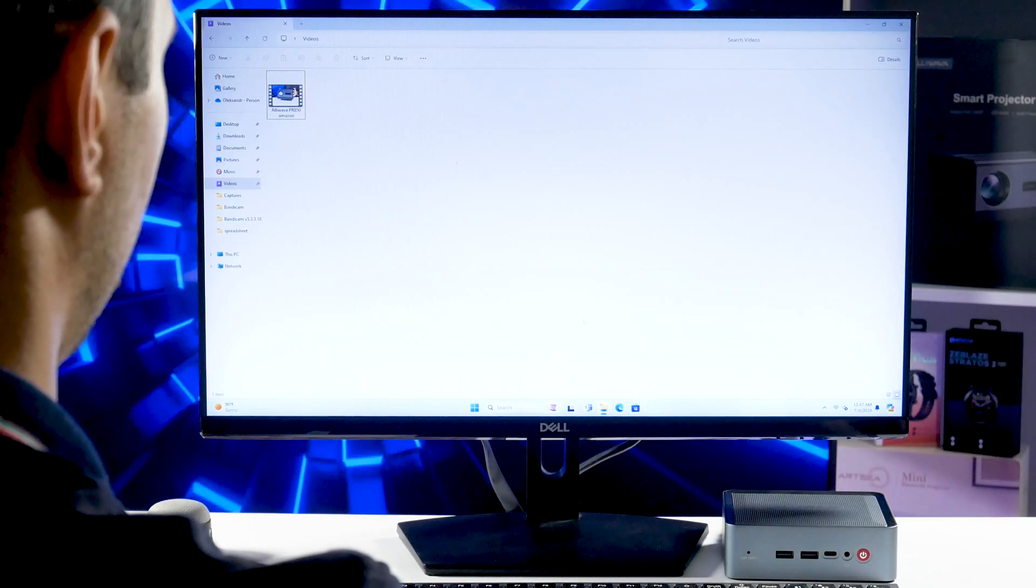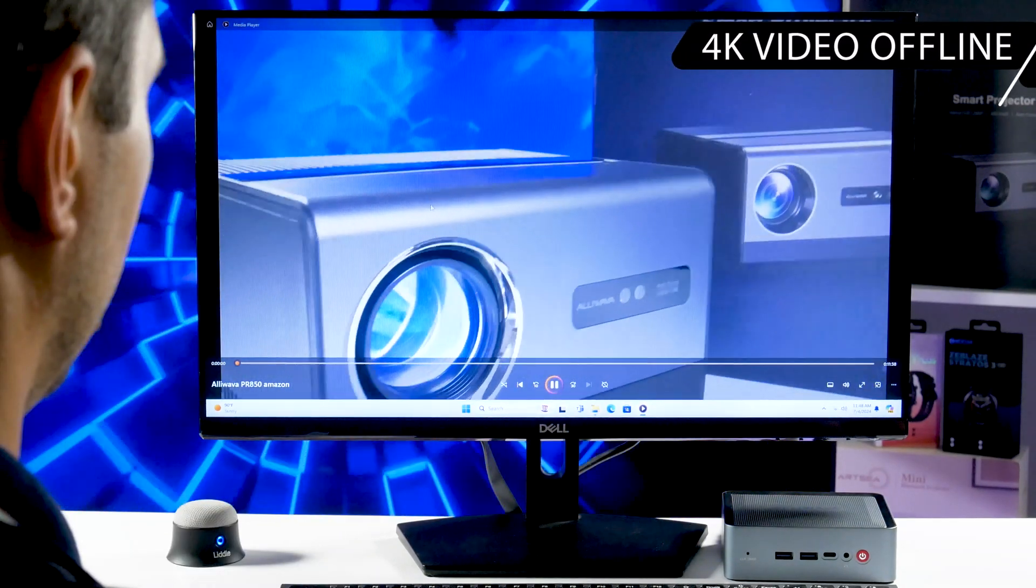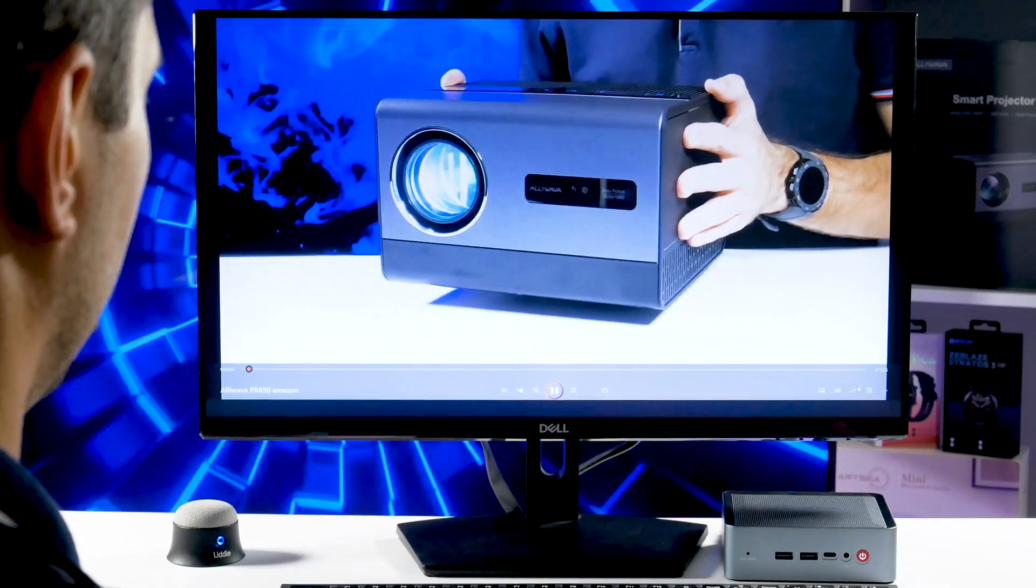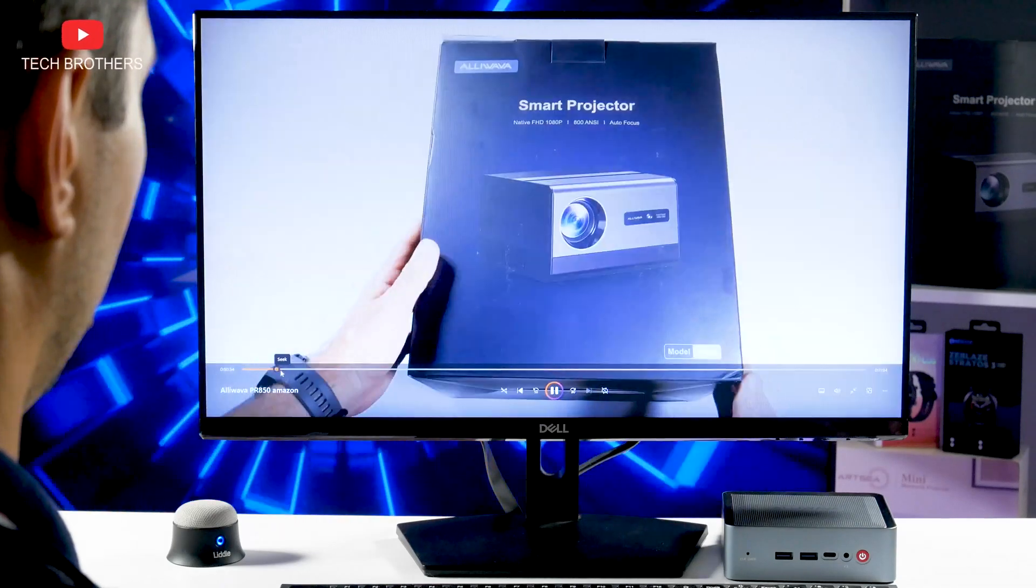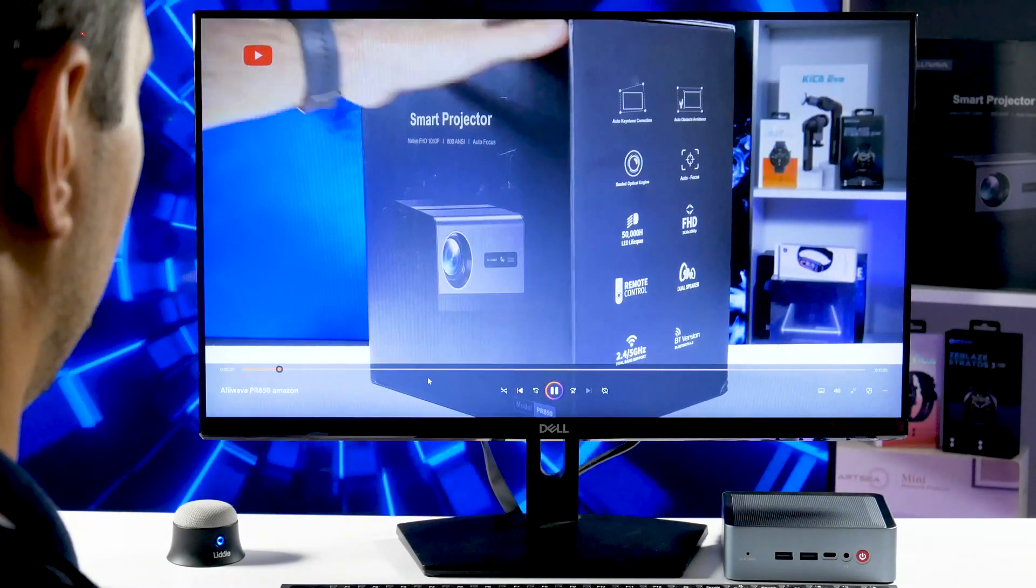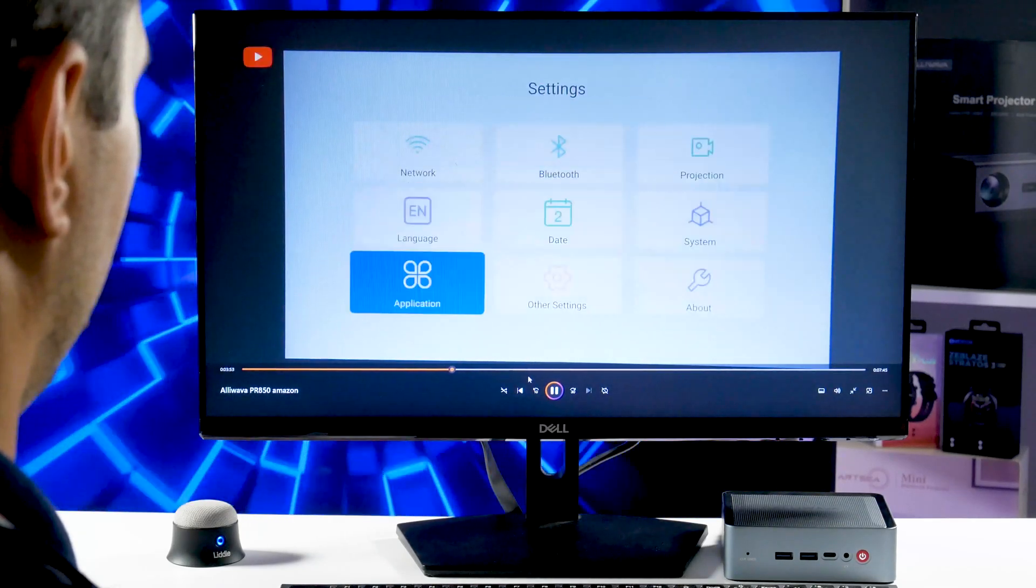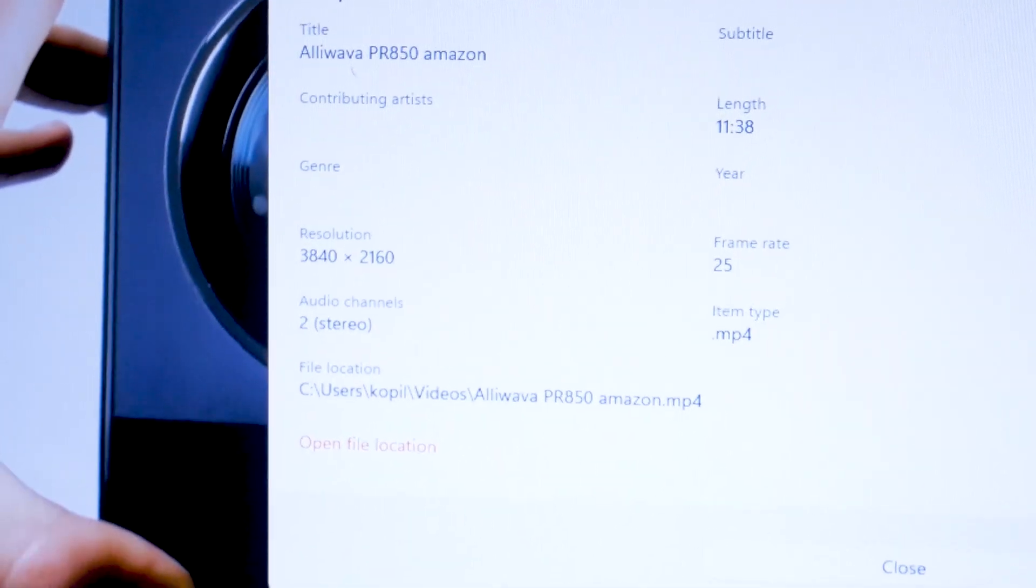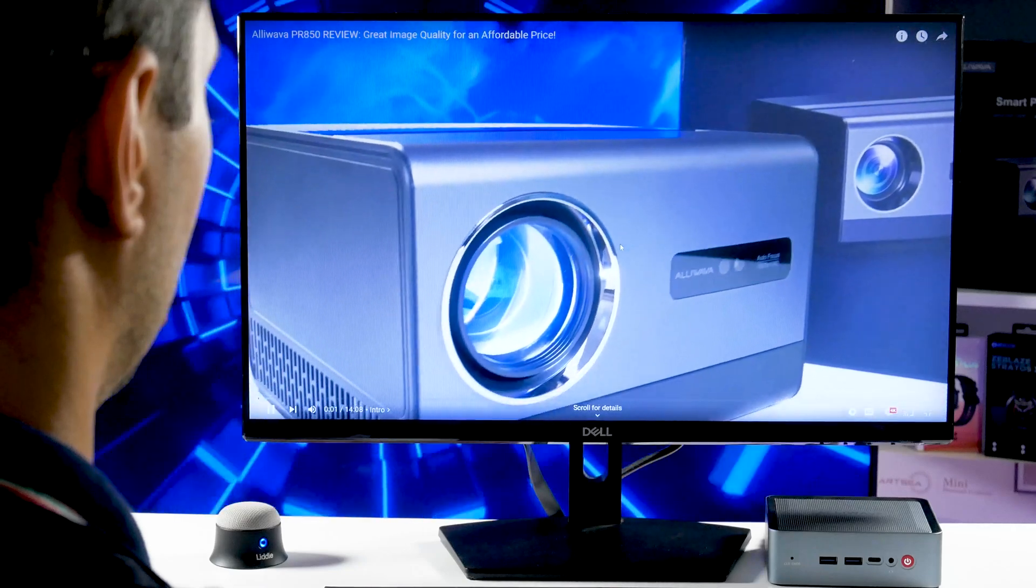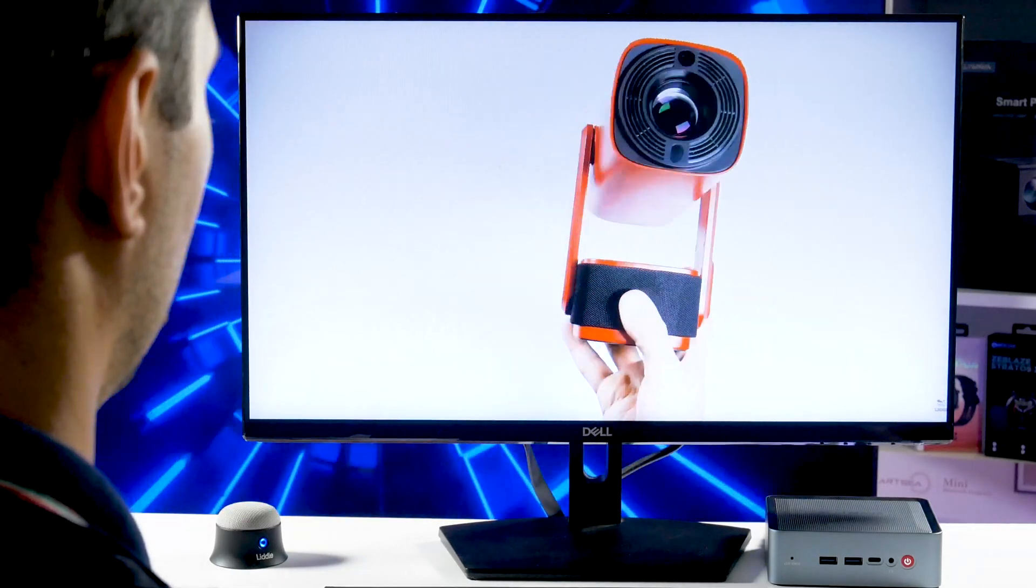Let's check it out. First, let's play 4K video offline. As you can see, the video is very smooth. No problems with that. As for online, you can also watch videos in 4K resolution, but make sure your Wi-Fi speed allows you to do that.